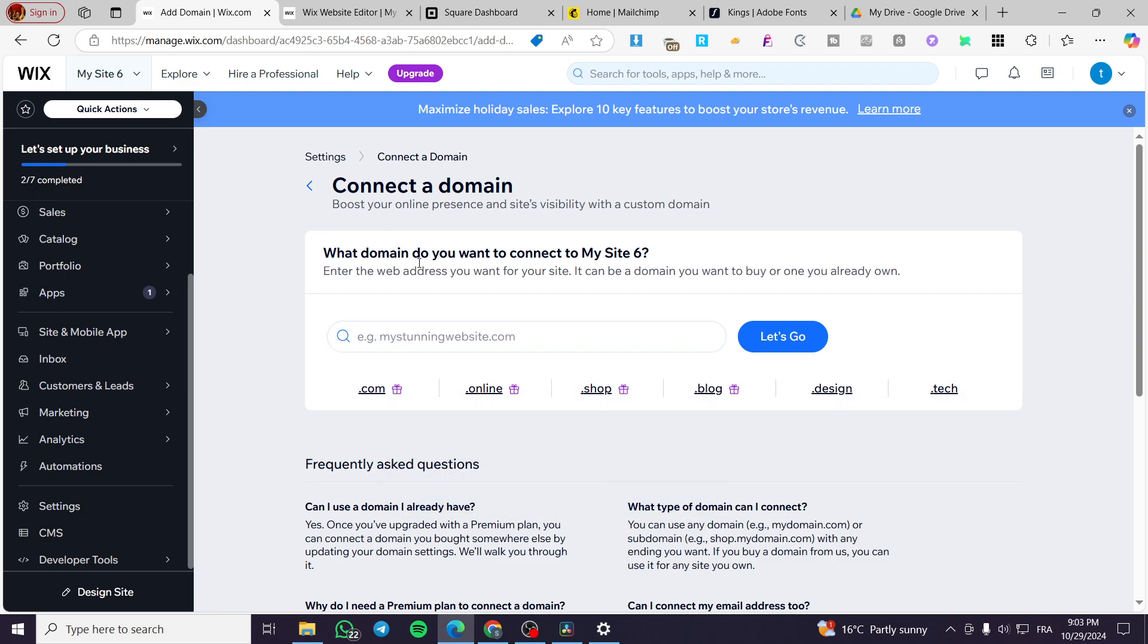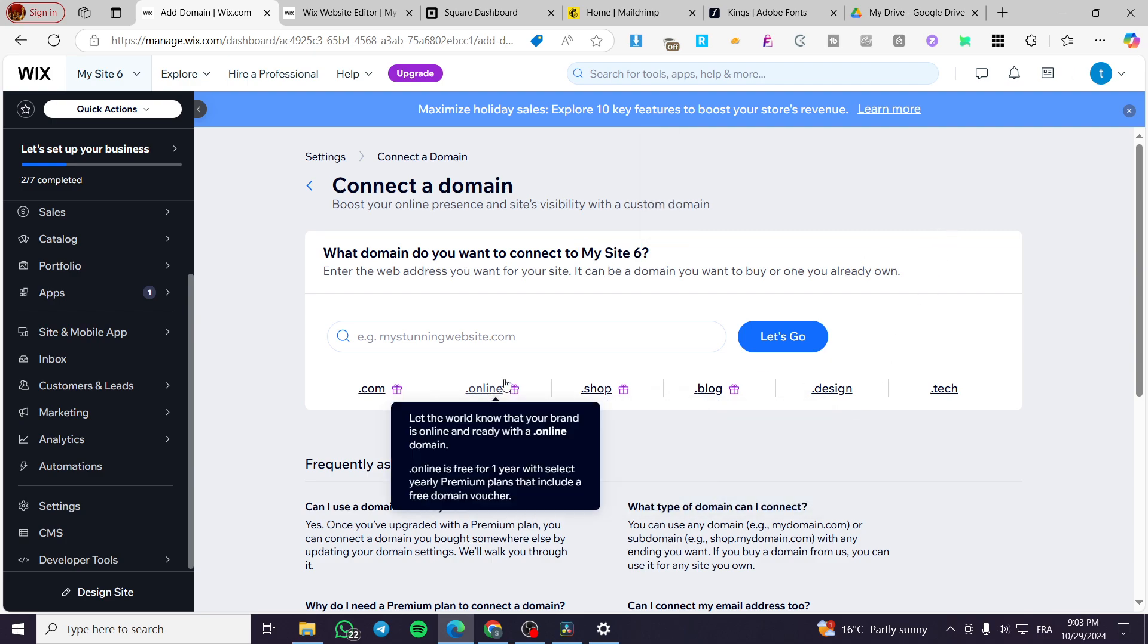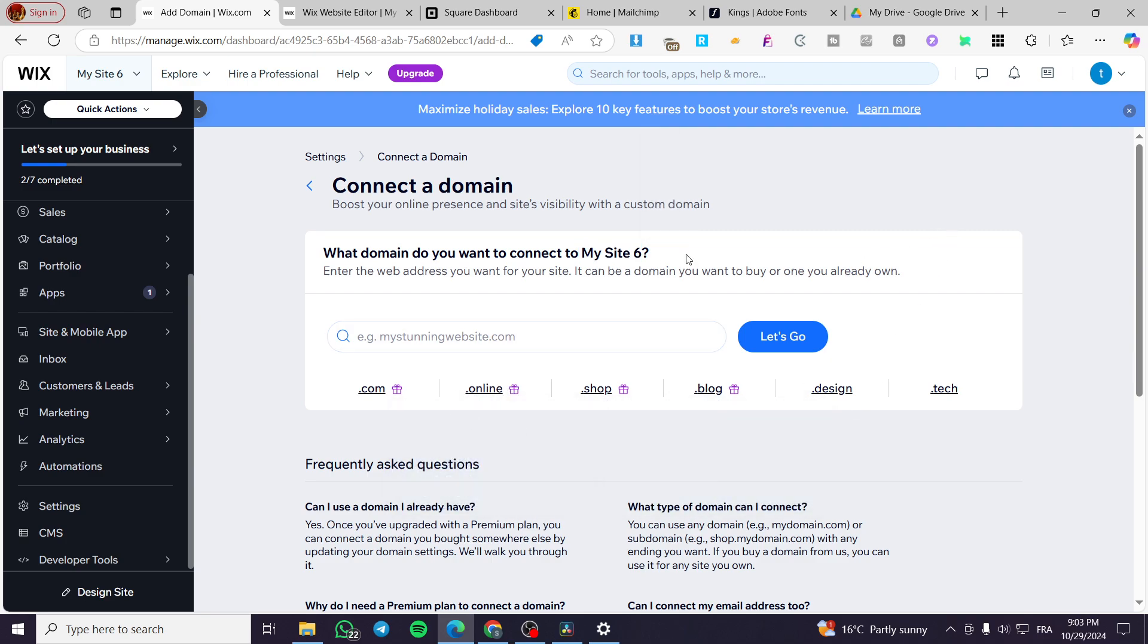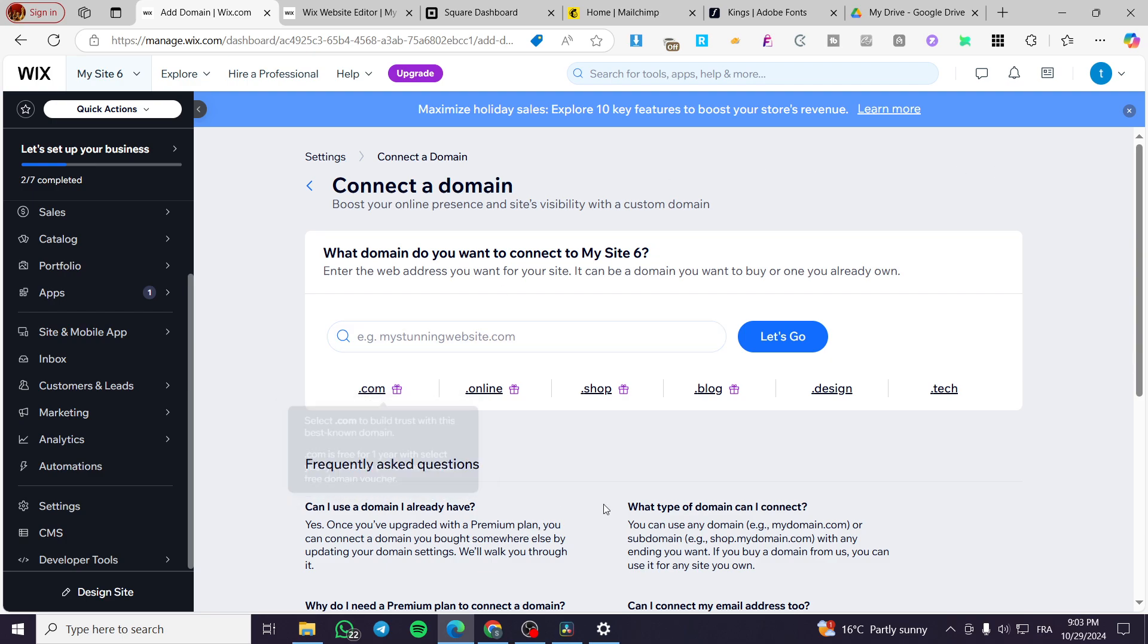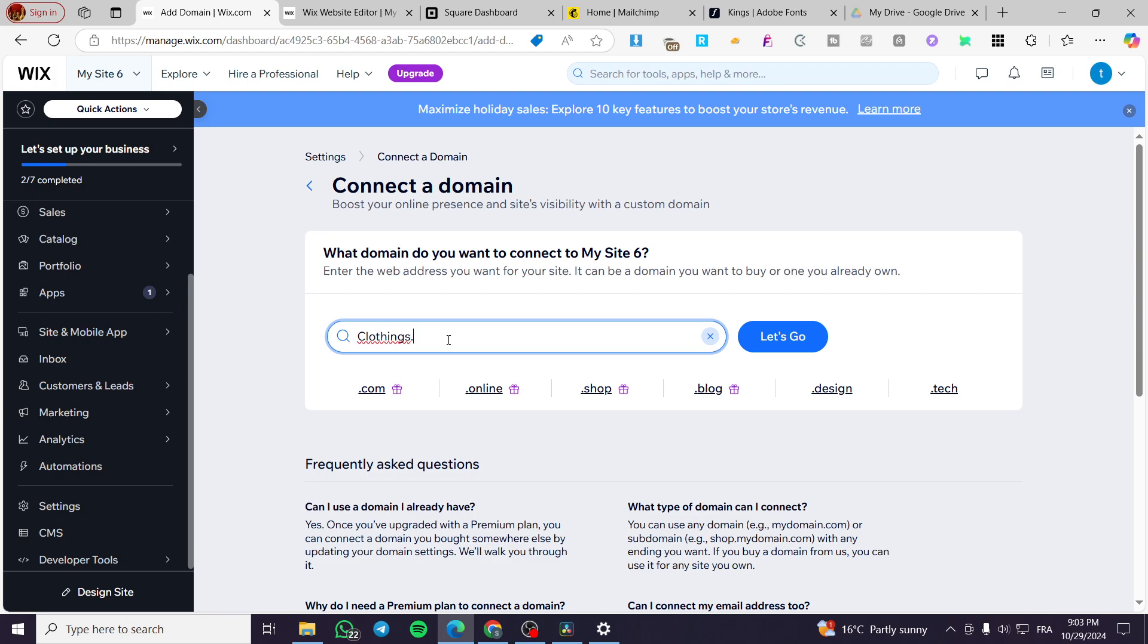So right there what domain do you want to connect to this website? Obviously if you are going to add a domain directly you're going to set up .com. If you want to add a subdomain you can go ahead and add for example, let's say here that we are going to set up the name of the site. For example, clothings.jack.com.